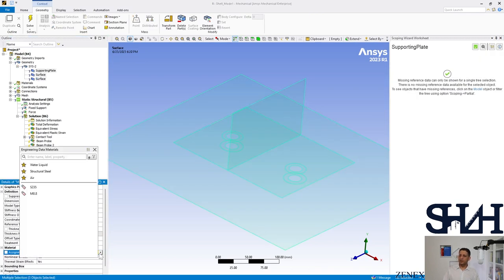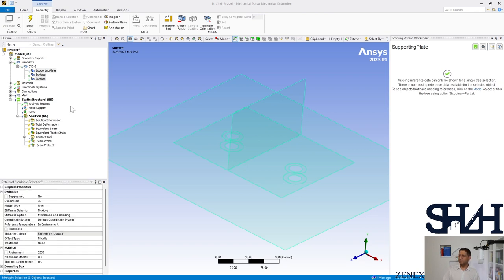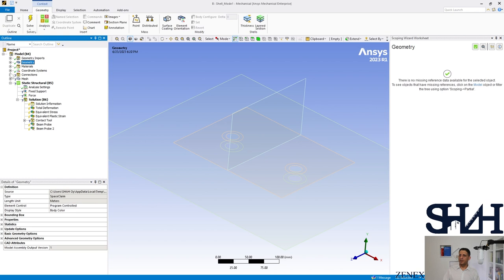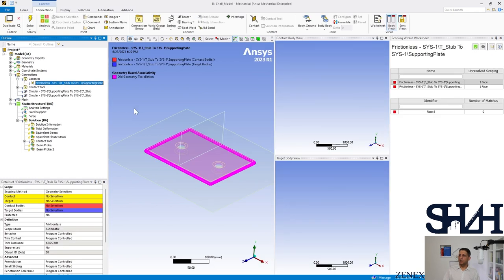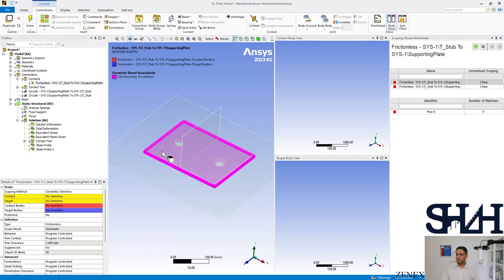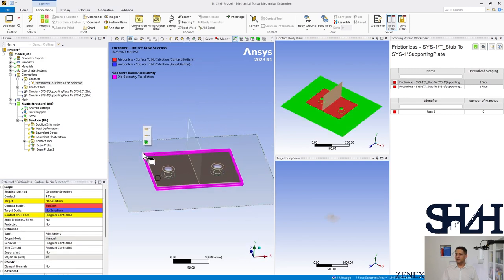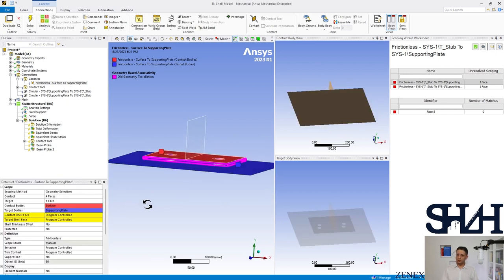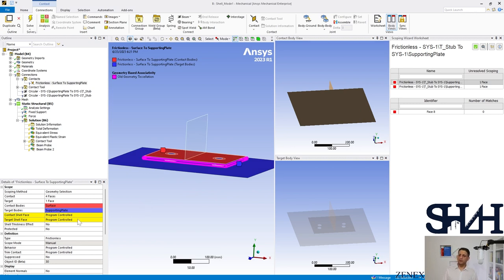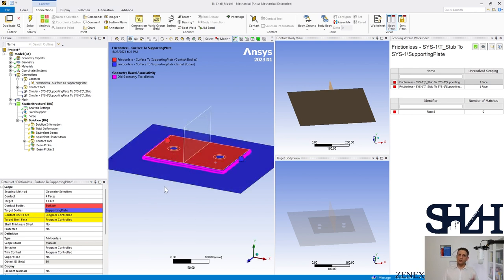Since we duplicated the previous module, we should see a setup from the other case. Use the scoping wizard worksheet to see what needs to be modified. We can see three elements without material assignment — fix that first. Then go to Connections: it doesn't know which elements are in contact since we no longer have solid elements, so we need to define them again.